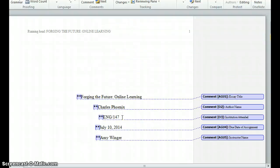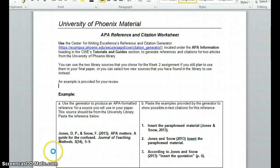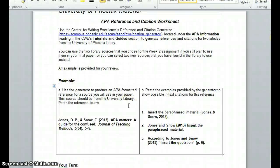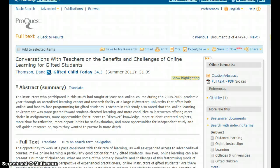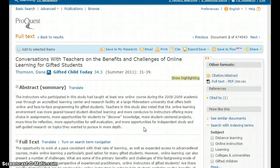Today's assignment is going to help us get there. You're going to locate two credible resources within our library. In order to model this process, I have located a good resource for us to use. In this case, I'm writing an essay on the benefits of online learning. I'm going to use the reference and citation generator located within our Center for Writing Excellence to help me do that.